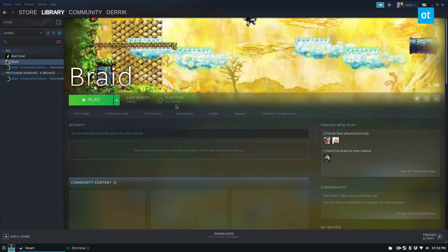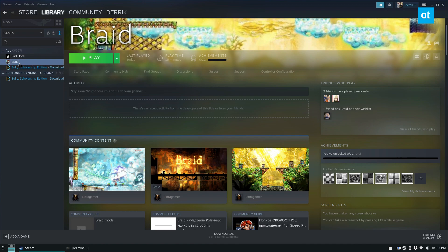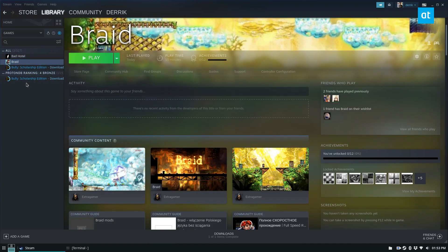Some games support controllers and some games don't, and the way that Steam bridges the gap is by allowing you to install community schemes.